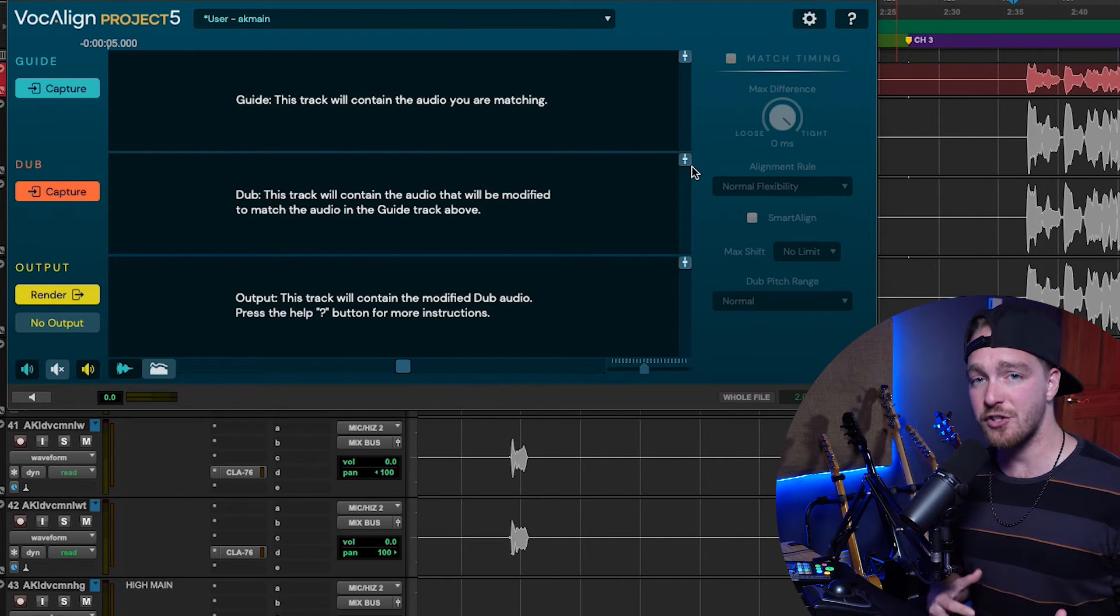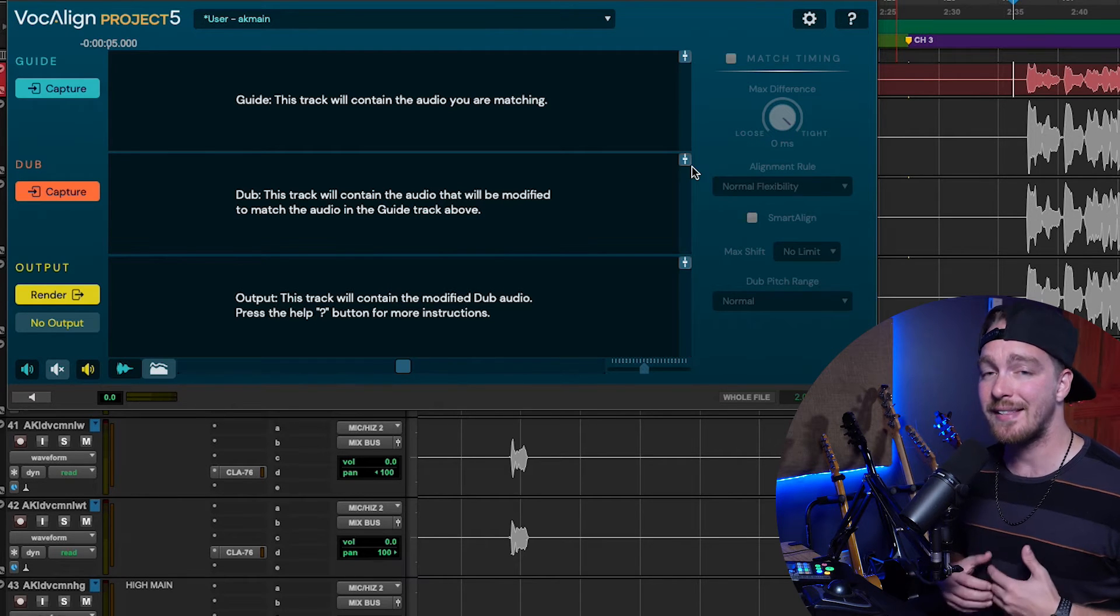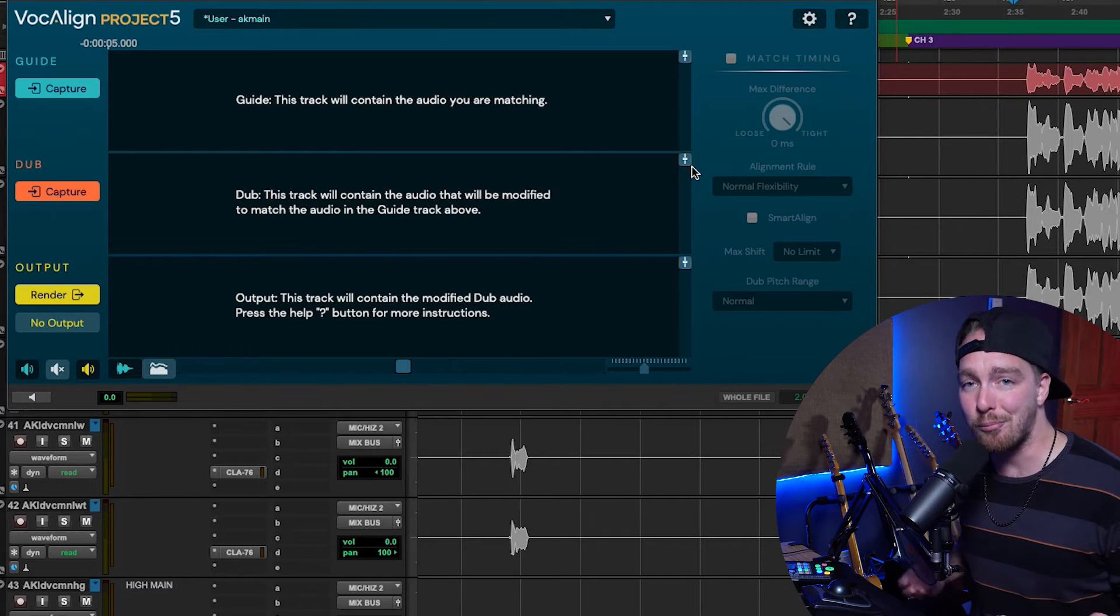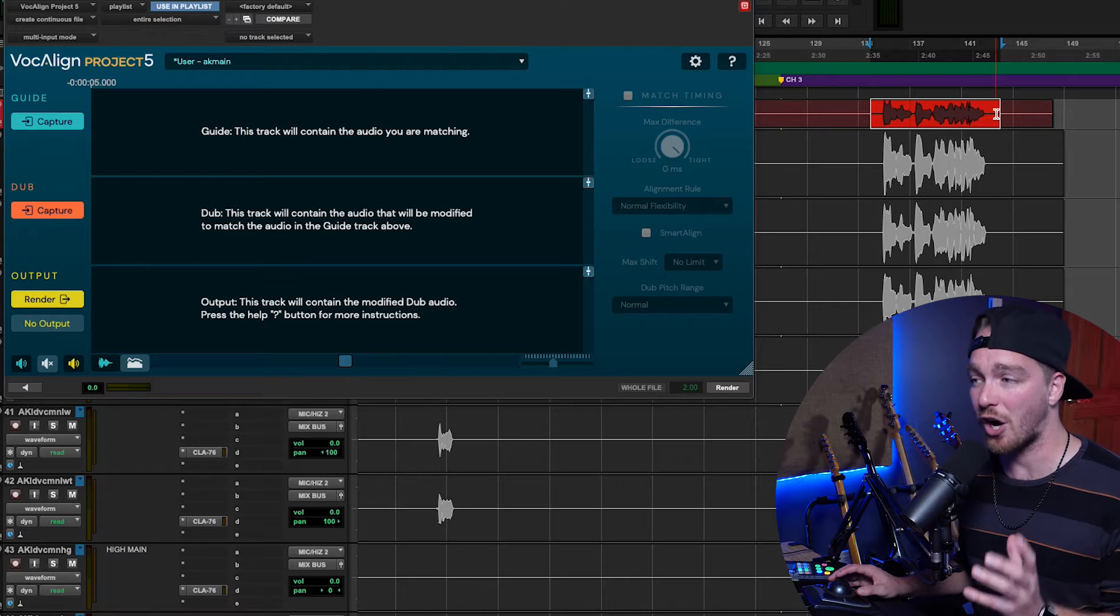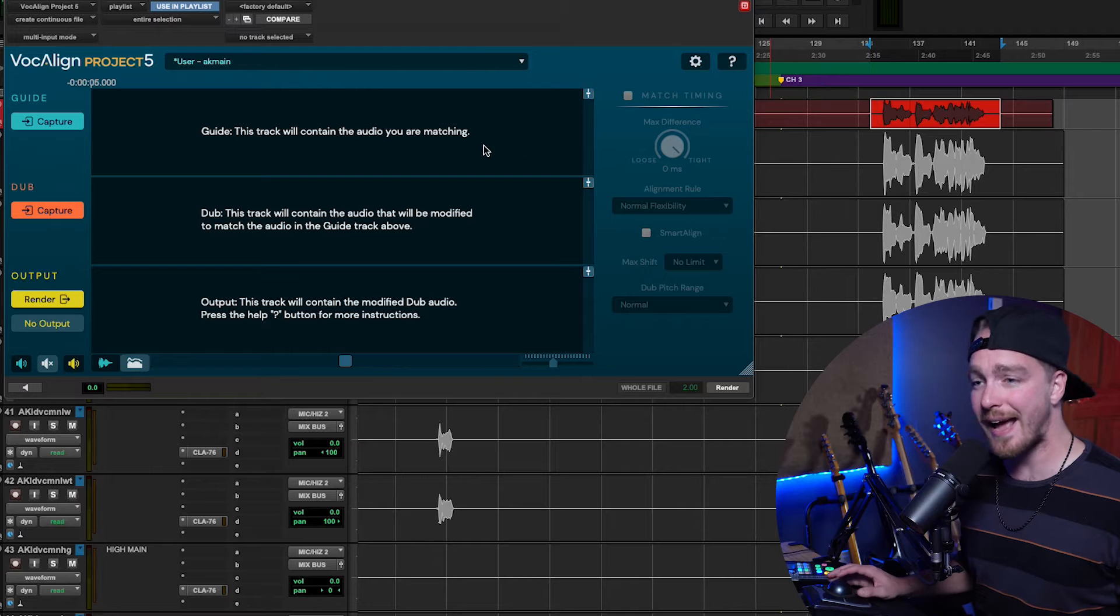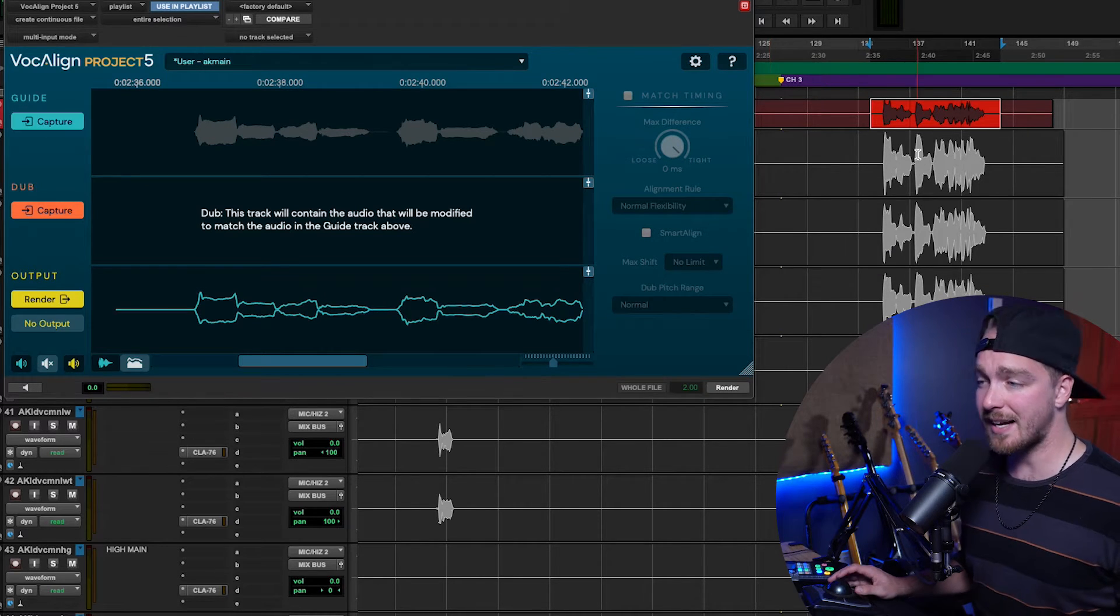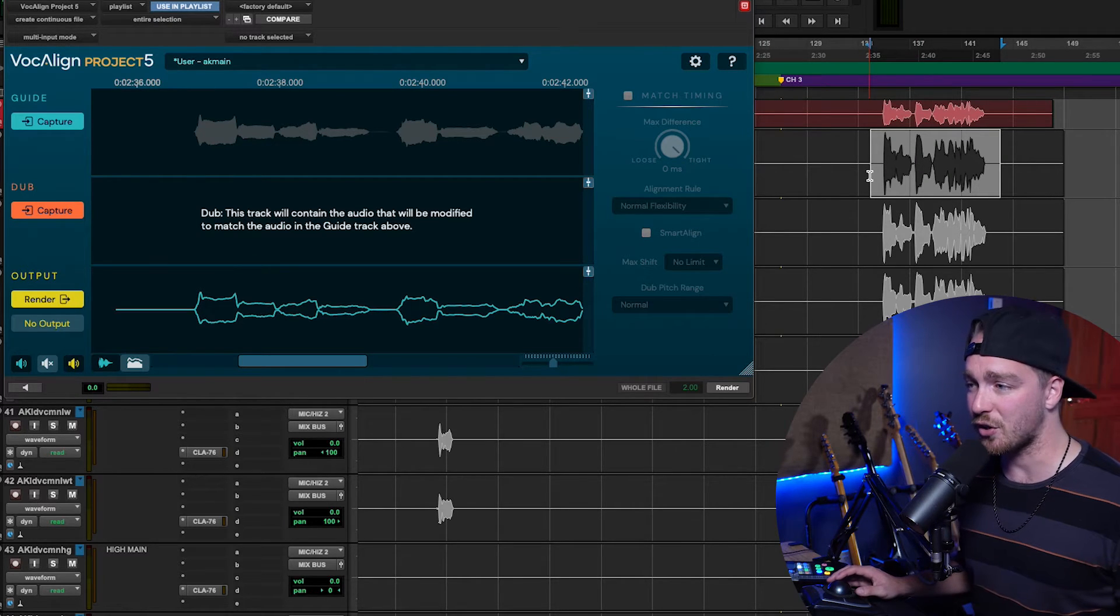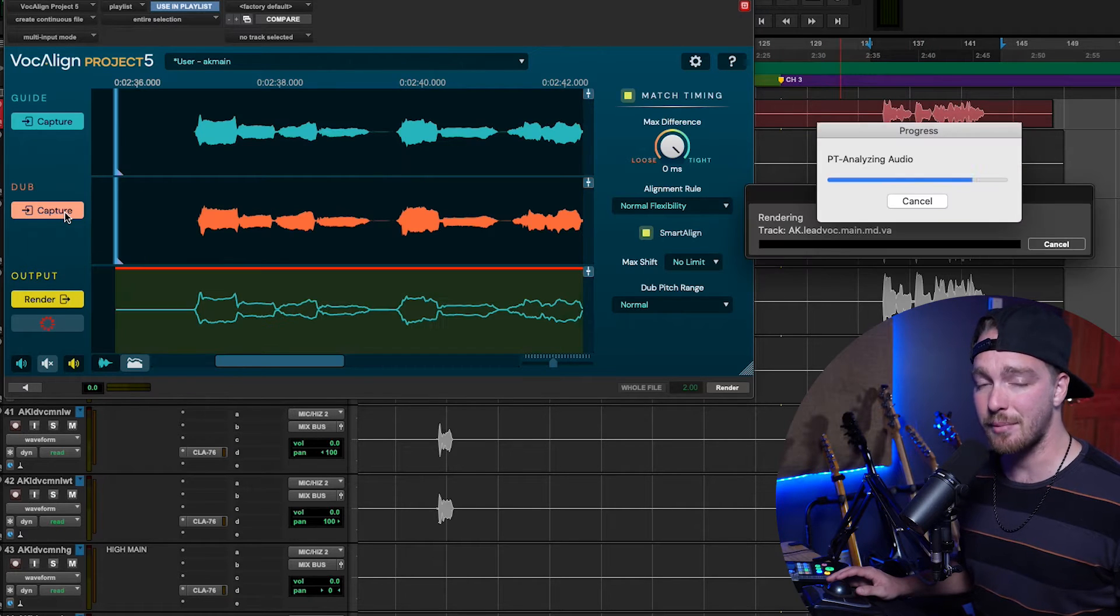So, with VocalAlign, the first thing we have to do is capture a guide. And this is the track that we want everything else to be aligned to. Then, the thing we want to align is called the Dub, and then it renders the output. So, first off, I have my timed vocal up here. This is a vocal I've actually already made in time with the song, and I want everything else to align to it. So, I'm going to capture that as the guide. So, I select it, and then I hit Capture in the VocalAlign plugin.